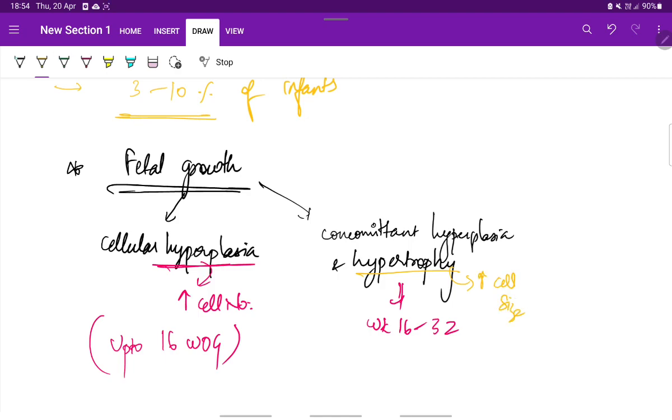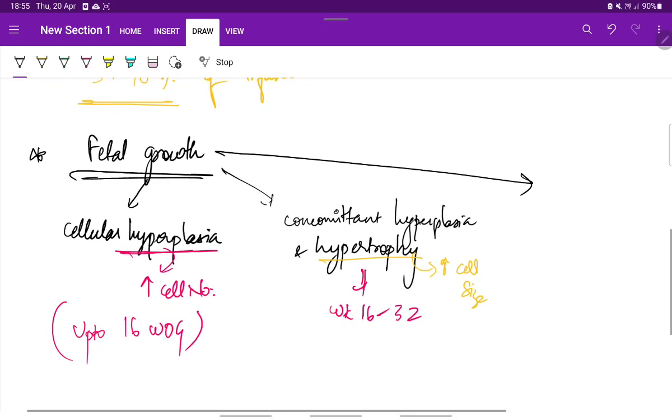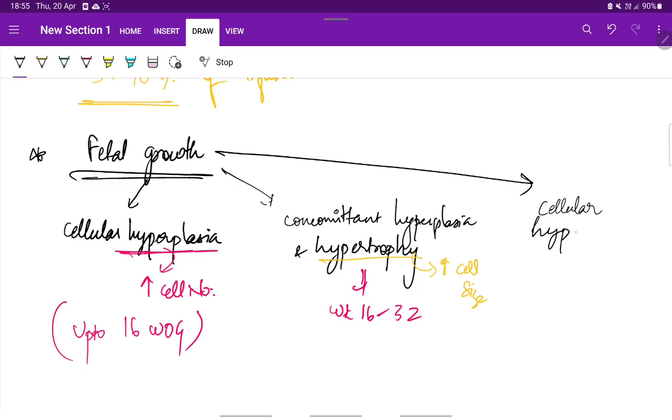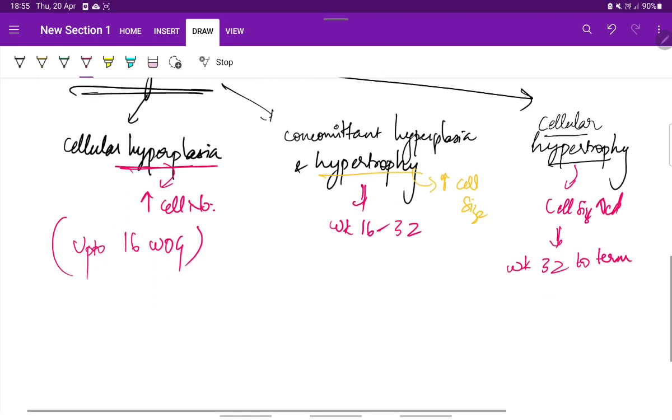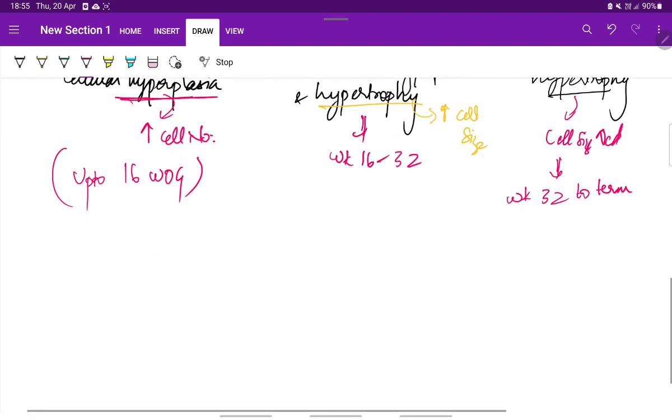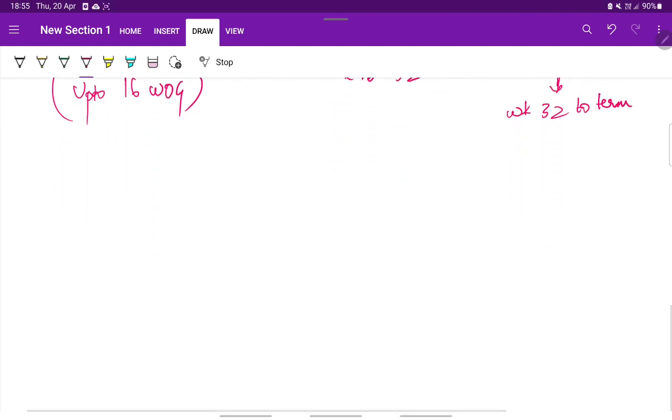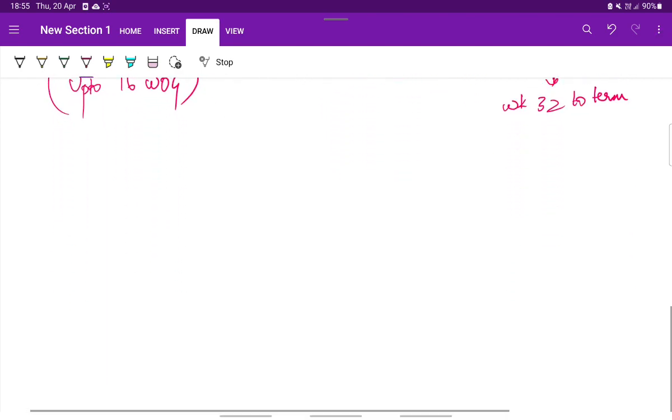This is the second stage and the third phase is cellular hypertrophy phase. Here only hypertrophy occurs. The cell number remains constant whereas the cell size increases. This is seen from week 32 to term. Term is nothing but week 37 to week 42. This is the normal fetal growth.